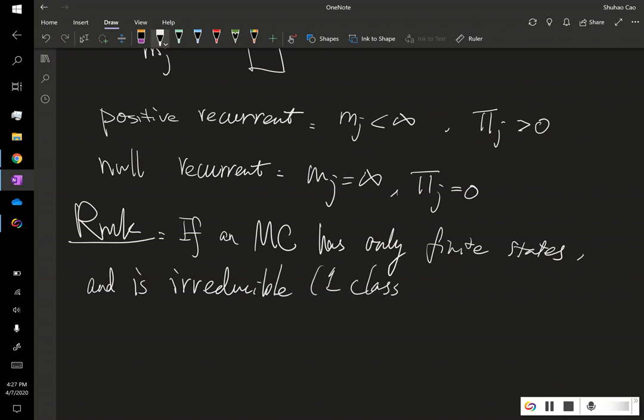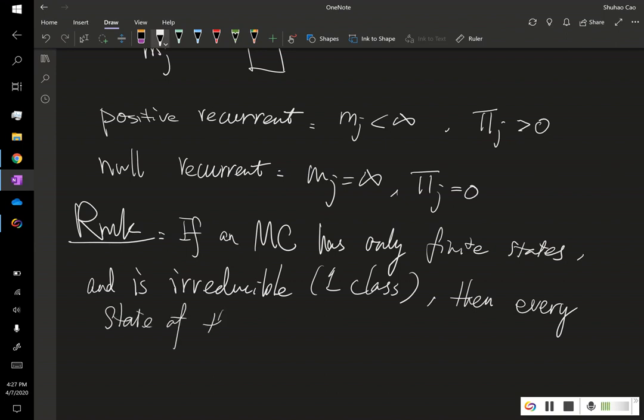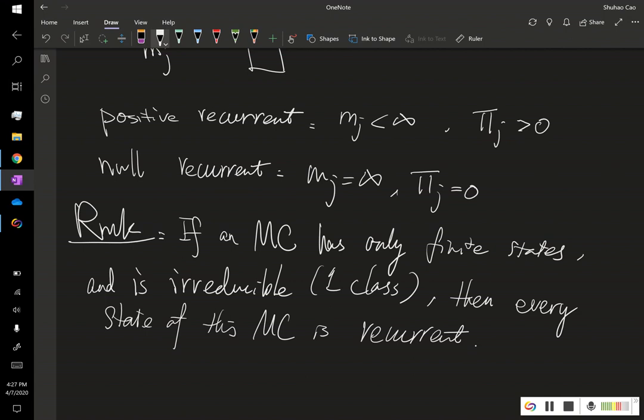then every single state of this MC is recurrent. For this type of simple Markov chain we can easily compute the long-run proportions of every state. And we'll see some examples in the next video.